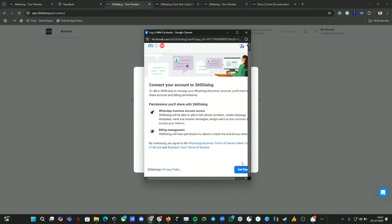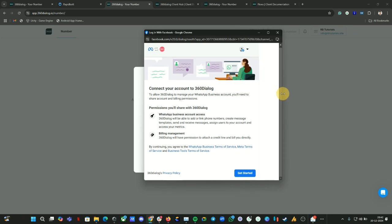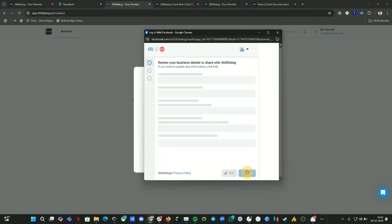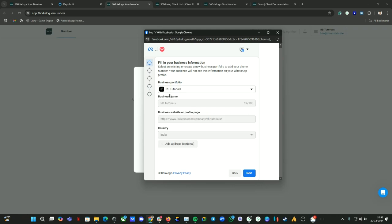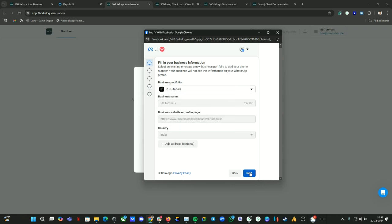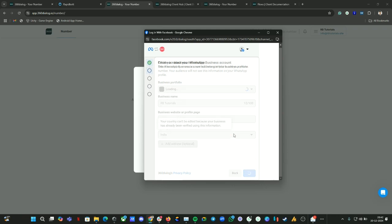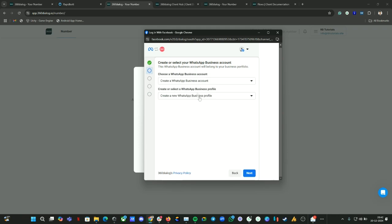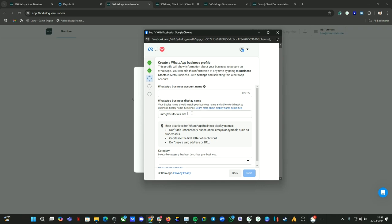Let's get started. Click on get started to continue. Now our business portfolio is all selected. Click on next. Now here we are going to create the WhatsApp account. Just leave as it is, click on next.